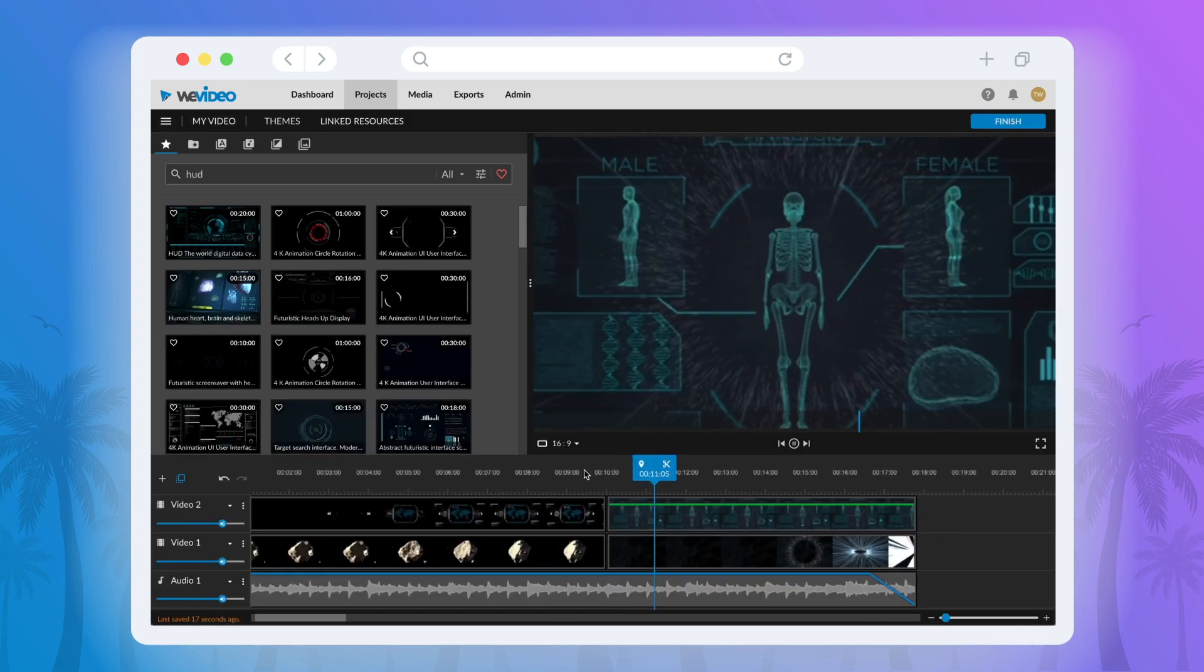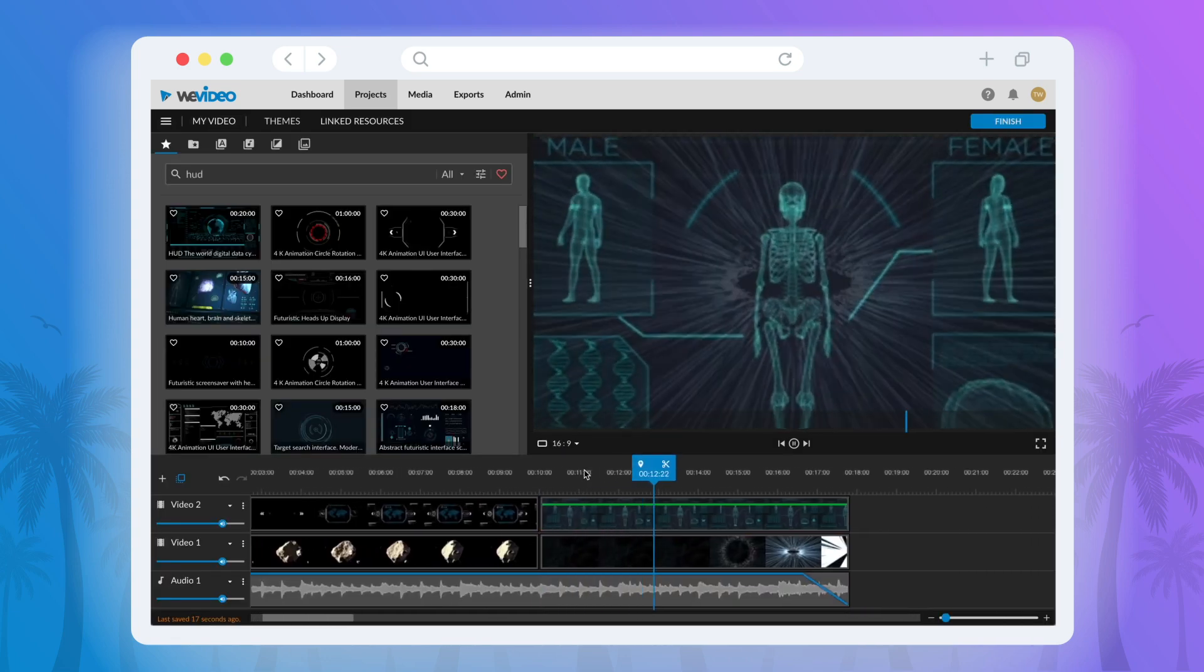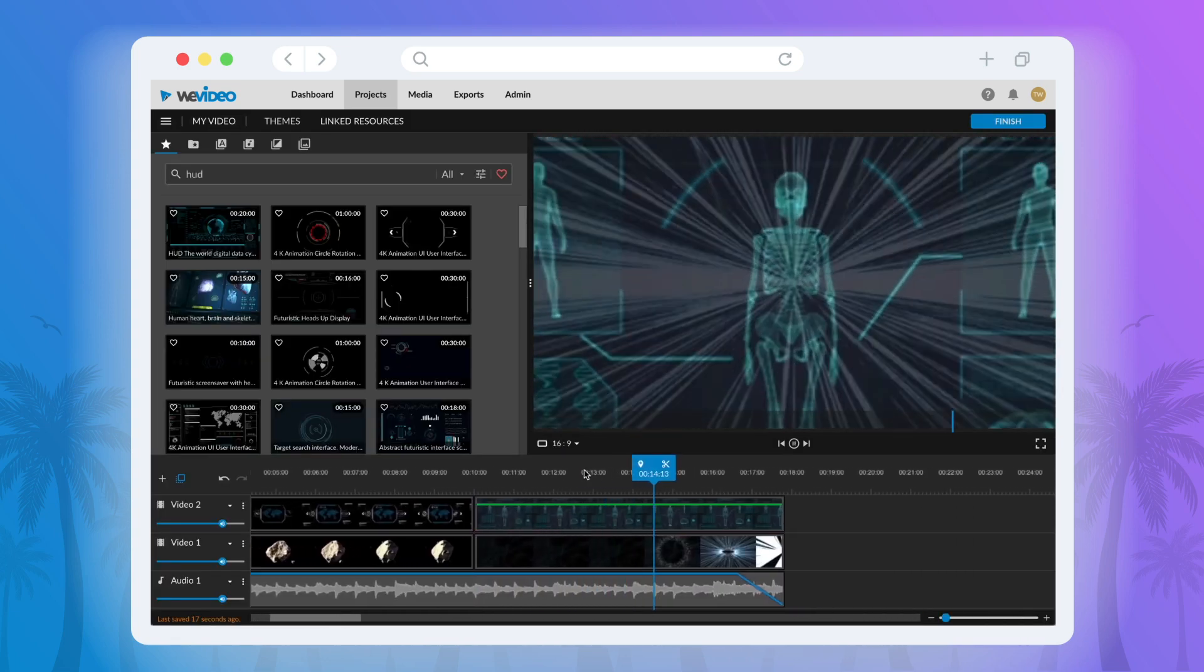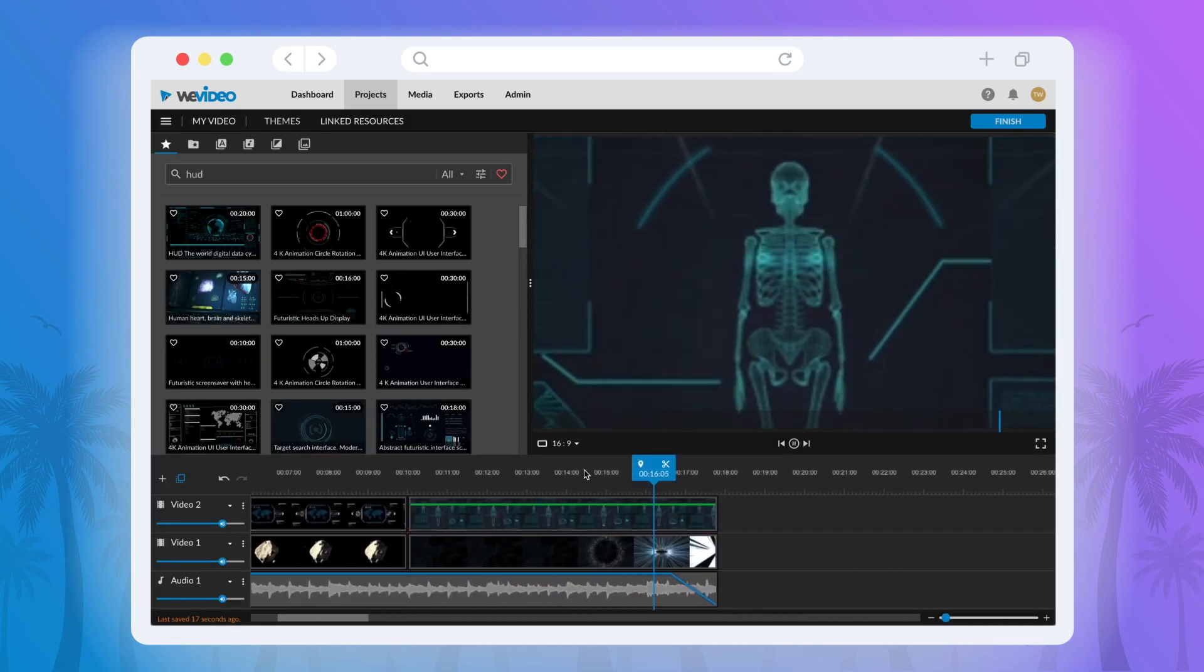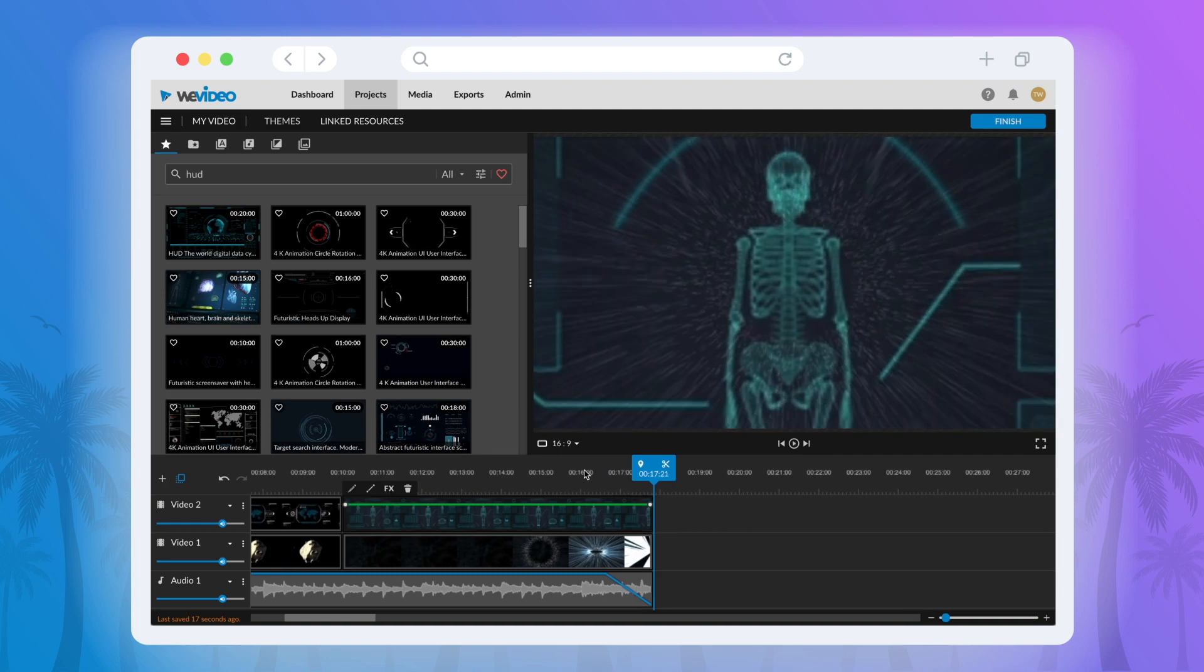For more details on how to leverage animation, check out our Tips and Tricks video on creating animated intros. That's it for now. Until next time, happy creating.